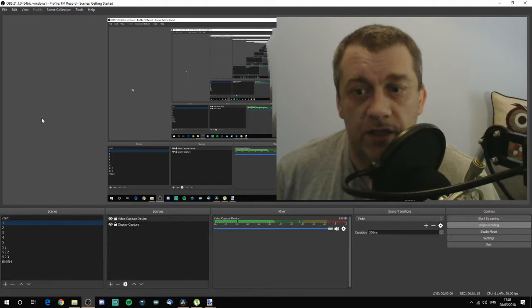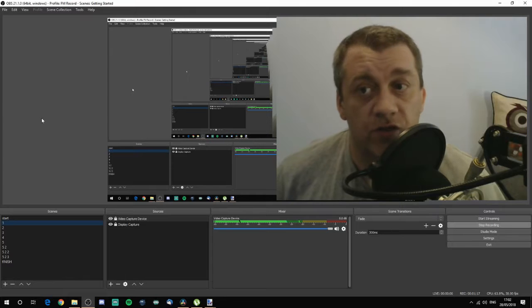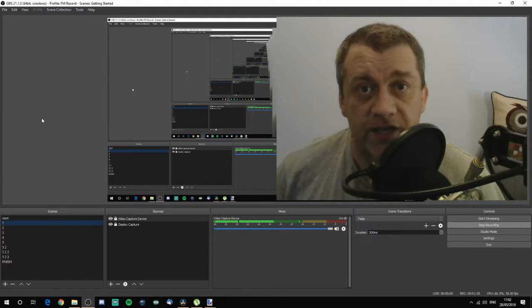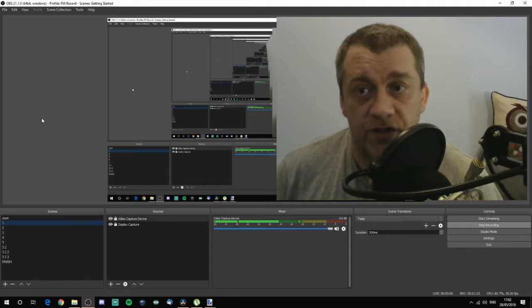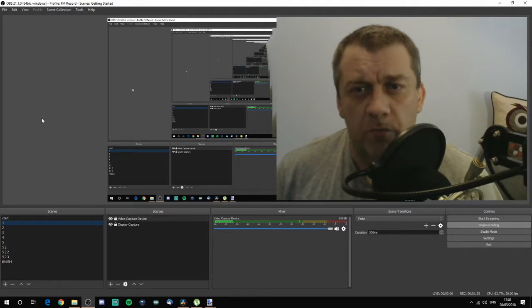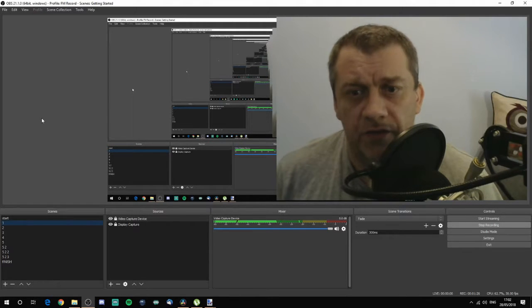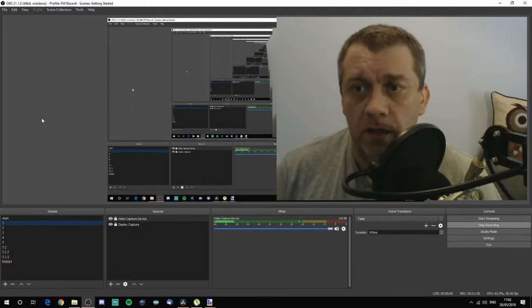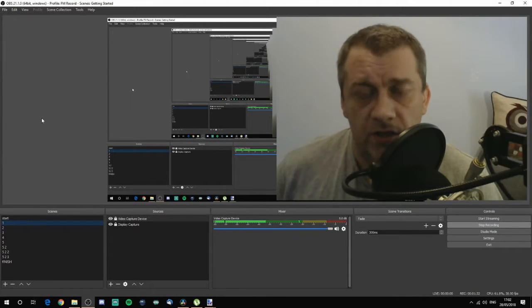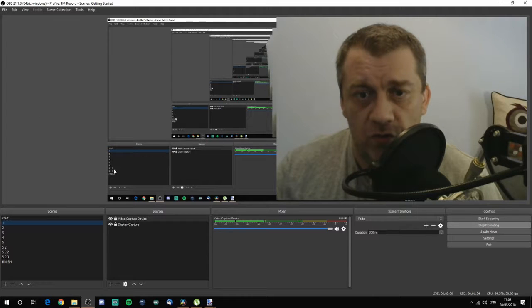From speaking to other YouTubers and watching other videos, it seems to be the software of choice and it's also the software that people use for streaming as well. There's this or there's also a Streamlabs version of the same piece of software. I prefer this original one at the moment.